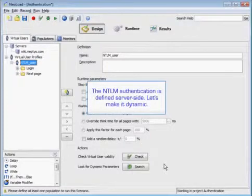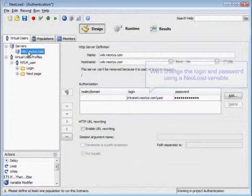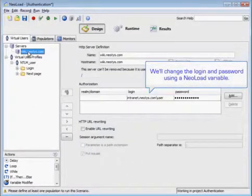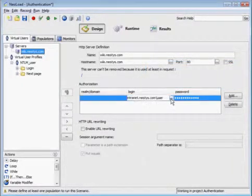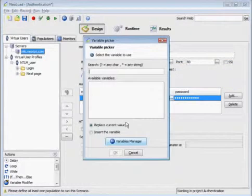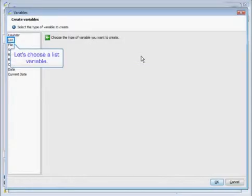The NTLM authentication is defined server side, and we're going to go ahead and make that dynamic. We'll click into our server and change the login and password using a NeoLoad variable. We'll open up our variables manager, create a new variable, and we're going to choose a list variable.